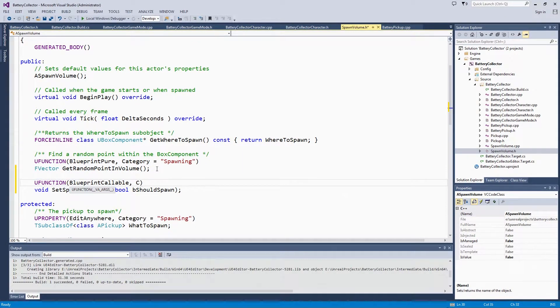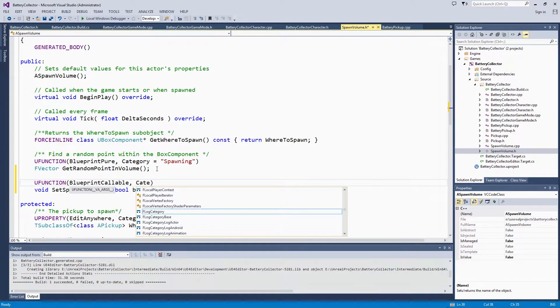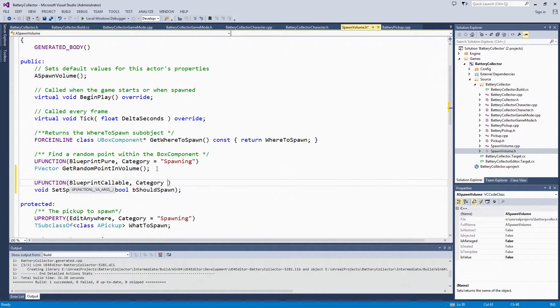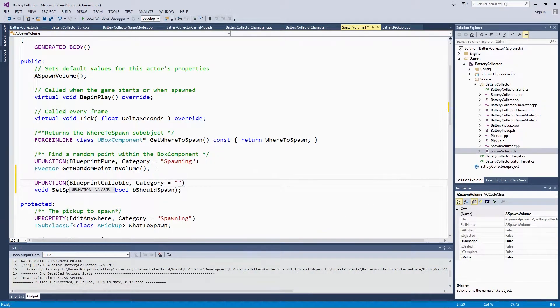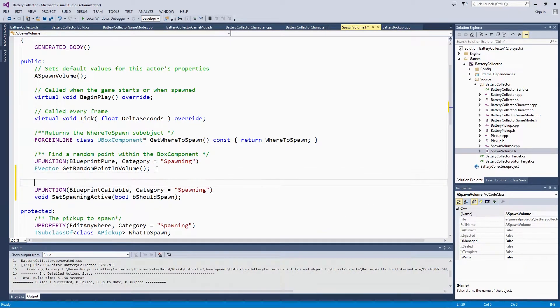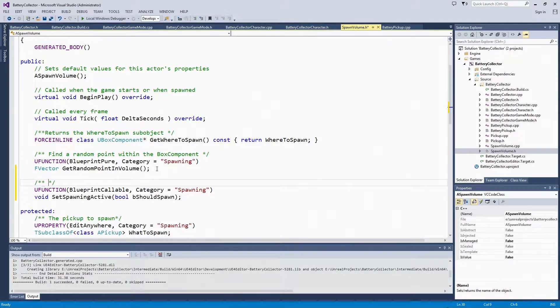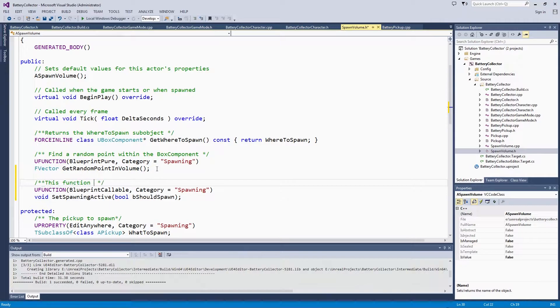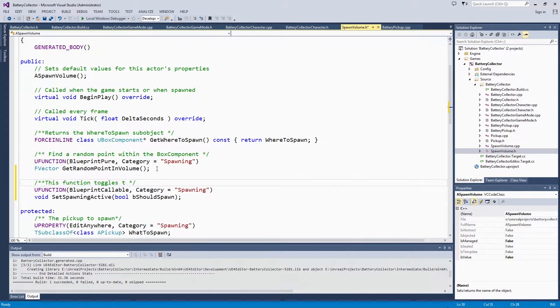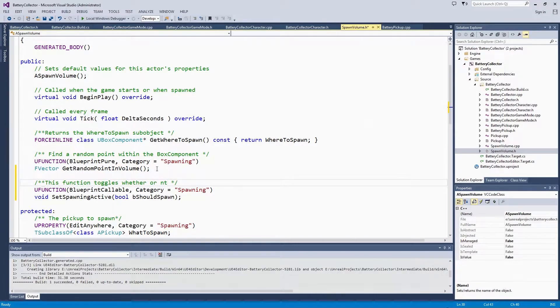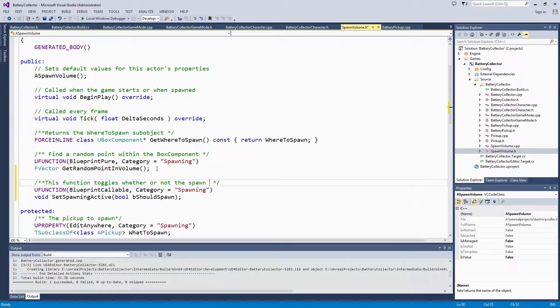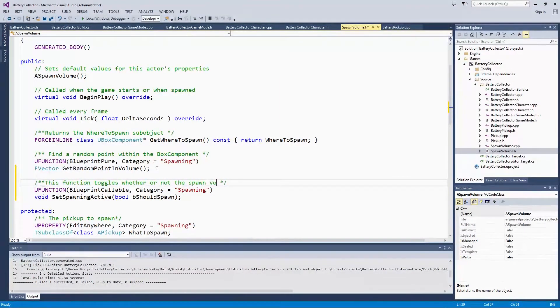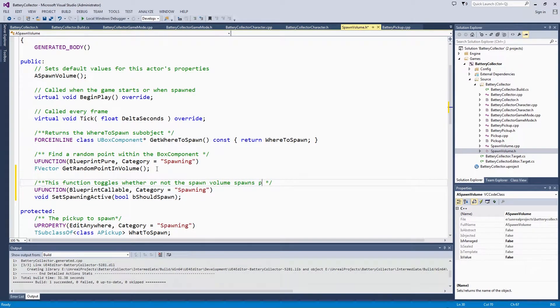We will put this in the spawning category like most of the other functions that are on this class. Of course, just our little note to self when we come back to say that this function toggles whether or not the spawn volume spawns pickups.